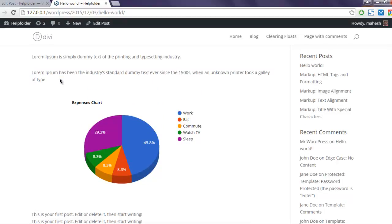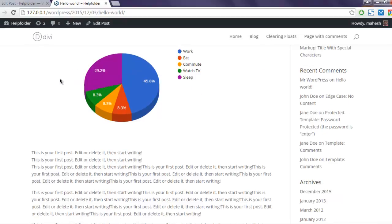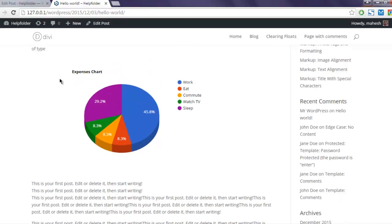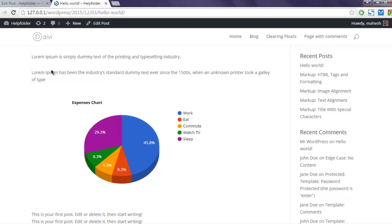Using the simple shortcode that Visualizer plugin allows you to do. This was a short video on how to use WordPress charts and graphs plugin from Visualizer to insert chart or graph within your WordPress post or page.